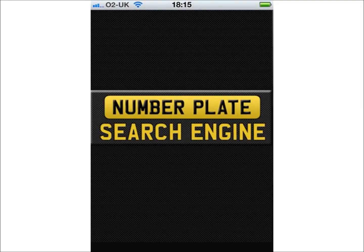Welcome to this introductory video for the NumberPlate search engine, available for free on the App Store. The NumberPlate search engine has been designed to search the leading number plate dealers for available number plates.